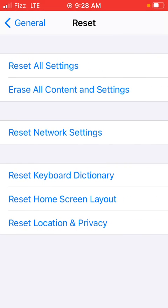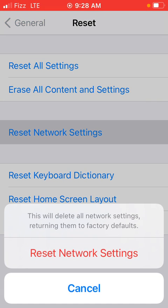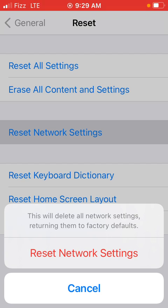We will reset only the third option, the third option reset network settings. Basically resets your iPhone network settings to their default settings.